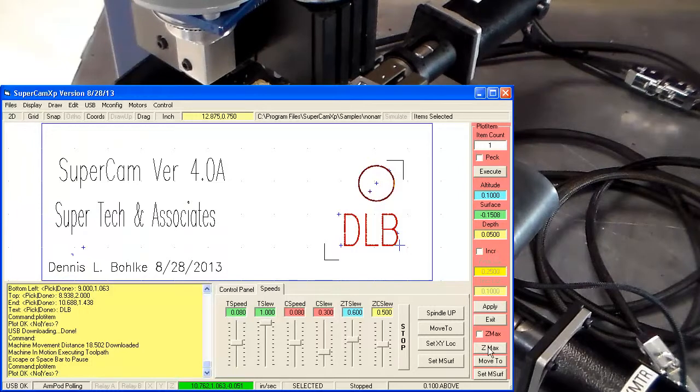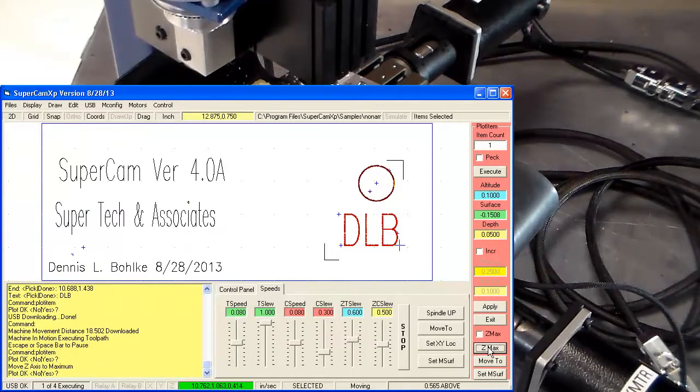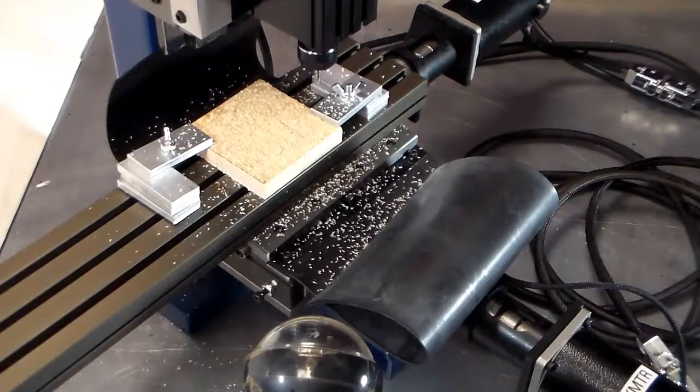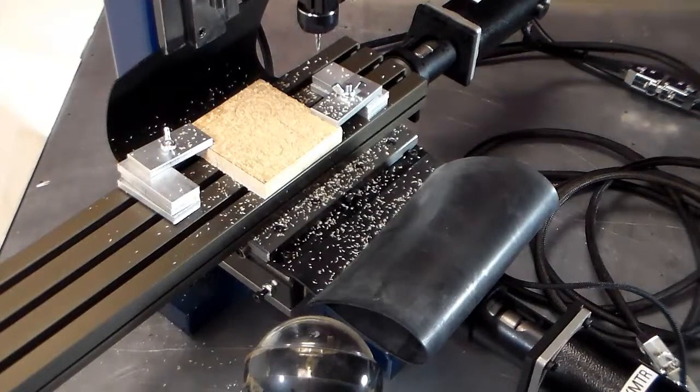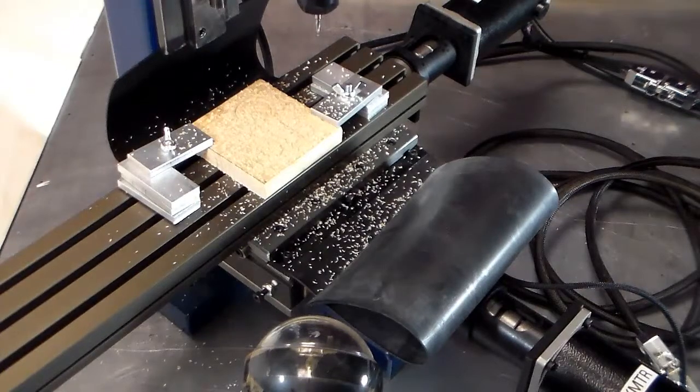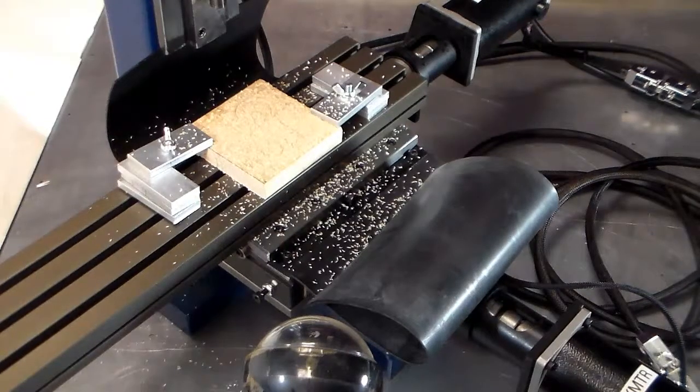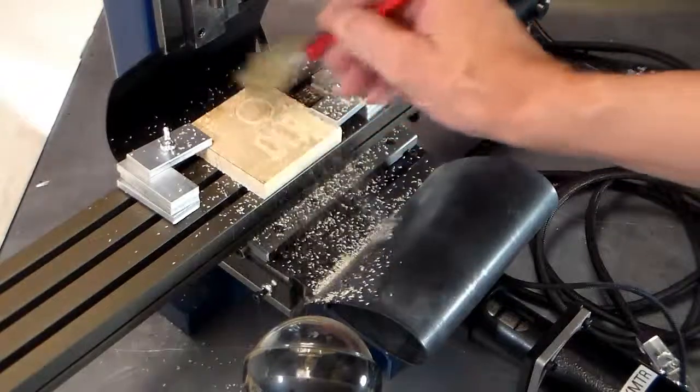And then I'm going to click on Z-Max, pull the head out of the way. Brush off.